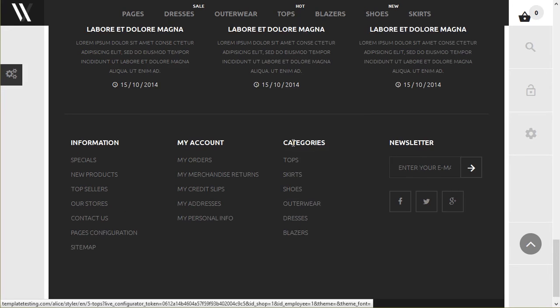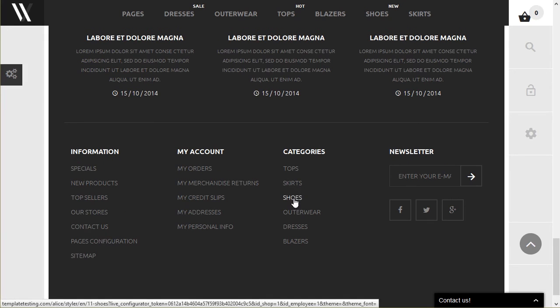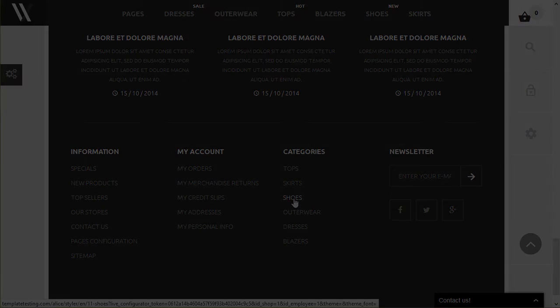That's it. Now you know how to change categories order in PrestaShop 1.6. Thank you for watching this tutorial. Contact us if you have any questions. Also visit our website for lots of cool templates.